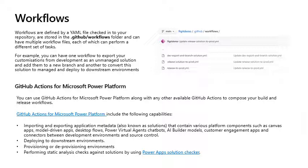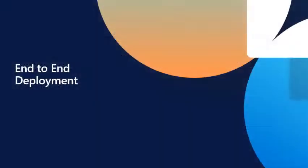You can use the GitHub Actions for Microsoft Power Platform along with any other available GitHub Actions to compose your build and release workflows. GitHub Actions for Microsoft Power Platform include the following capabilities: importing and exporting application metadata, also known as solutions, that contains various platform components such as canvas apps, model-driven apps, desktop flows, PowerBot chatbots, AI builder models, customer engagement apps, and connectors between development environments and source control. Deploying to downstream environments, provisioning or deprovision environments, or performing static analysis checks against solutions using PowerApps solution checker.